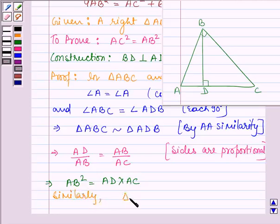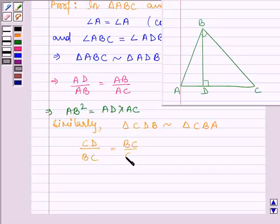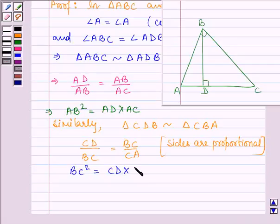Similarly, triangle CDB is similar to triangle CBA, again by angle-angle similarity. And this says that CD divided by BC is equal to BC divided by CA, since for two similar triangles their sides are proportional. This implies that BC square is equal to CD into CA.